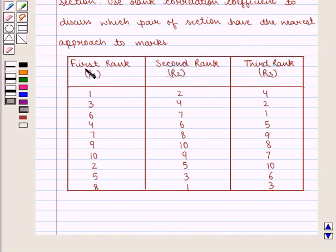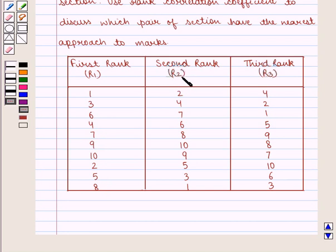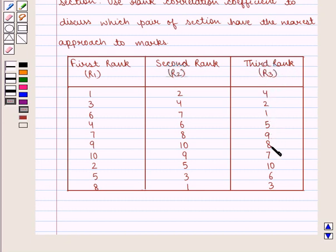The first rank, denoted by R1, is given by 1, 3, 6, 4, 7, 9, 10, 2, 5, and 8. The second rank, denoted by R2, is given by 2, 4, 7, 6, 8, 10, 9, 5, 3, 1. And the third rank, denoted by R3, is given by 4, 2, 1, 5, 9, 8, 7, 10, 6, 3.